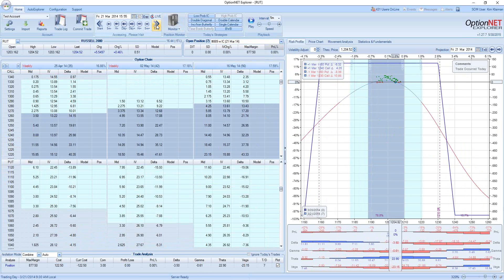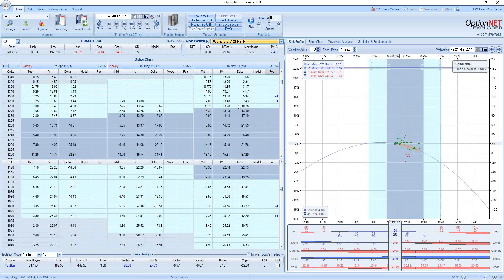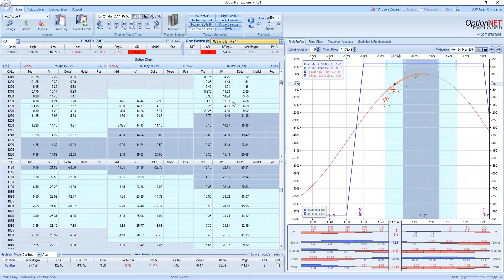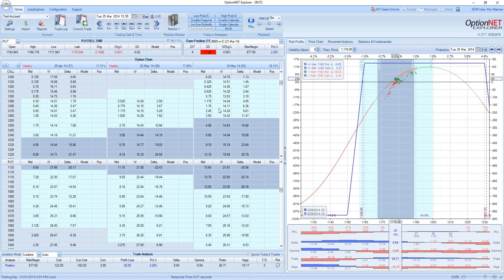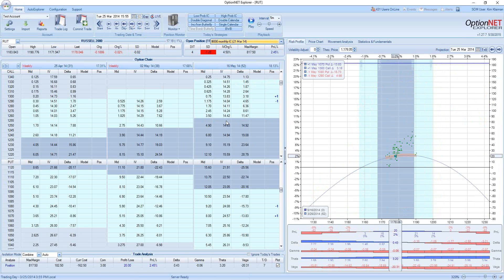By end of day, the first trade is up 4% and the second trade is up 2%. The next day is Monday: 5% for the monthly trade and minus 2% for the weekly trade because we had a pretty substantial move. By Tuesday, theta started to kick in and the weekly trade was up 2%, and the monthly trade was also up around 2%.